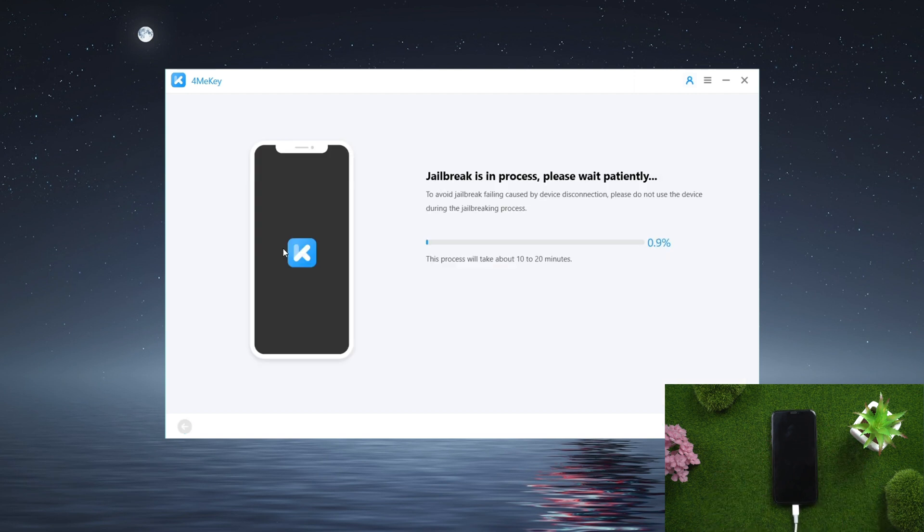It will take between 5 and 10 minutes to jailbreak your device at this point. Take your time.